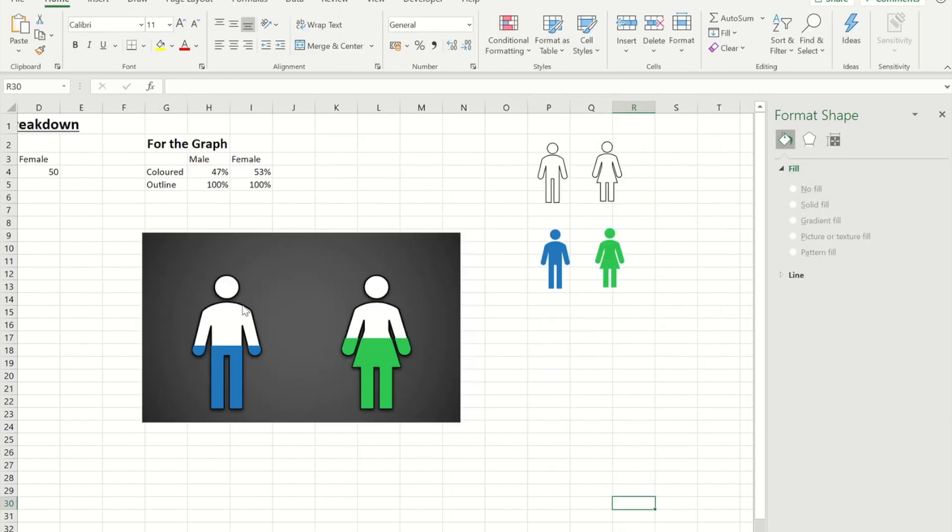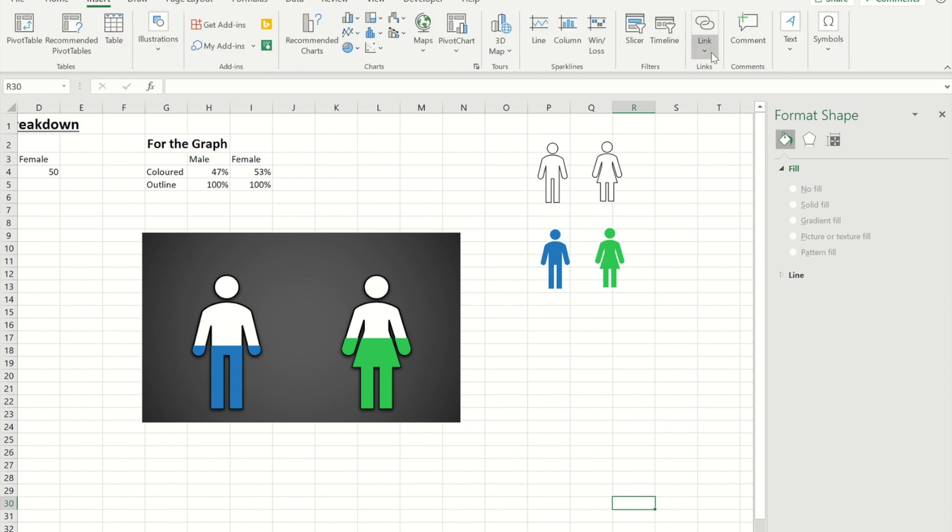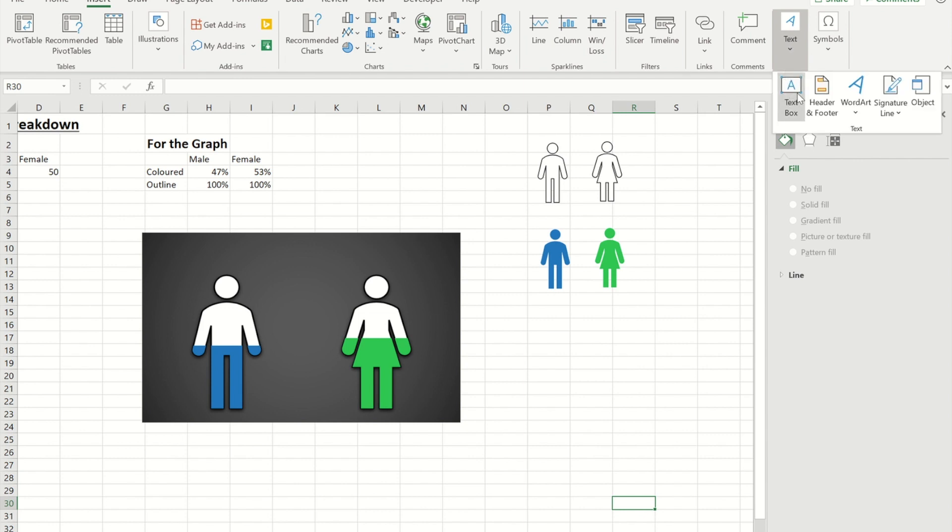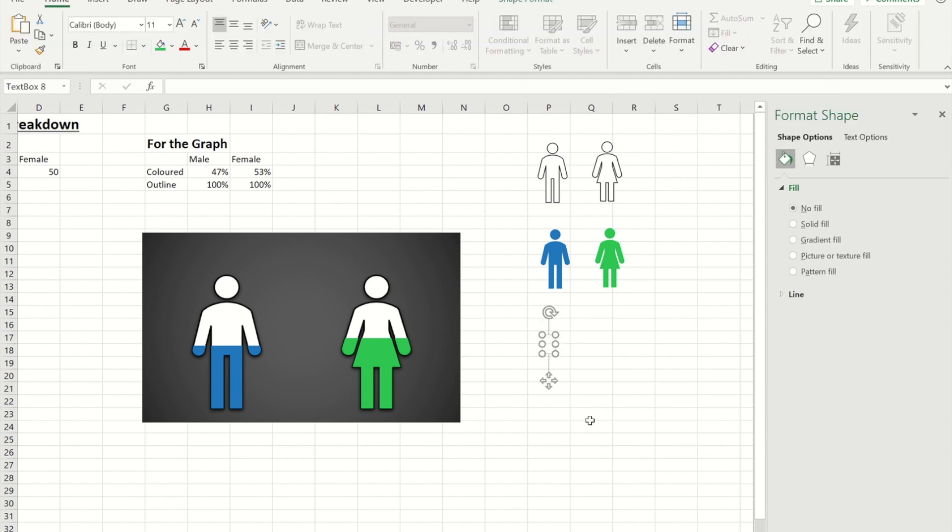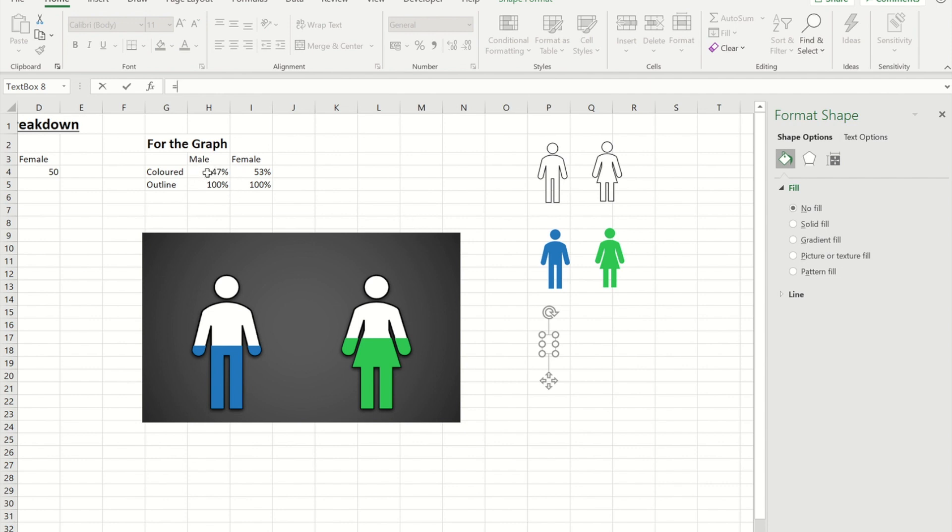Now what's missing is I don't have the percentages that each of these represent. So what I'm going to do is I'm going to go and insert a text box just on the screen here. And in there rather than typing in the percentage because I want this to be dynamic and change I'm simply going to go to the formula bar do equals and I'm going to click on the percentage for male. So when I press enter now that becomes 47%.